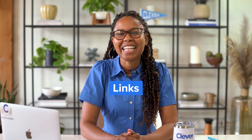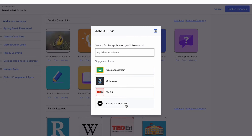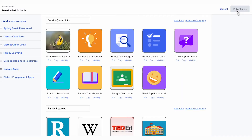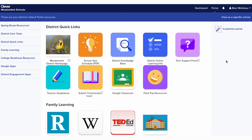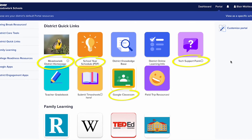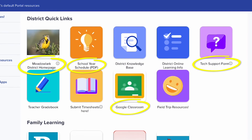Finally, we have links. Links aren't programs with rostering or SSO into Clever — they're just plain old links. Example links you might add include your district's website, the district tech support form, a link to a PDF with your school year schedule, or your learning management system. By adding links in addition to your district's apps, you can make Clever Portal the one-stop shop for district resources.